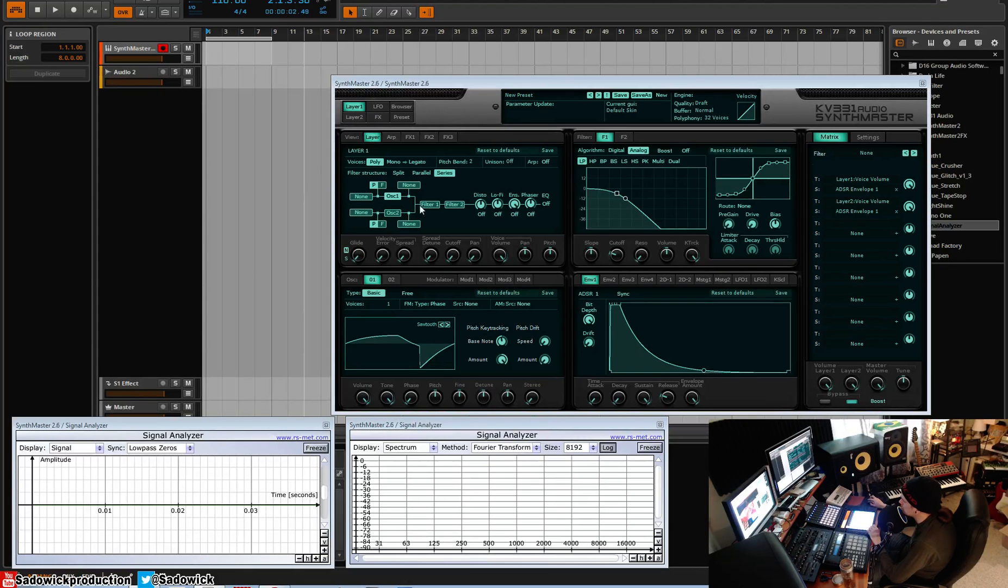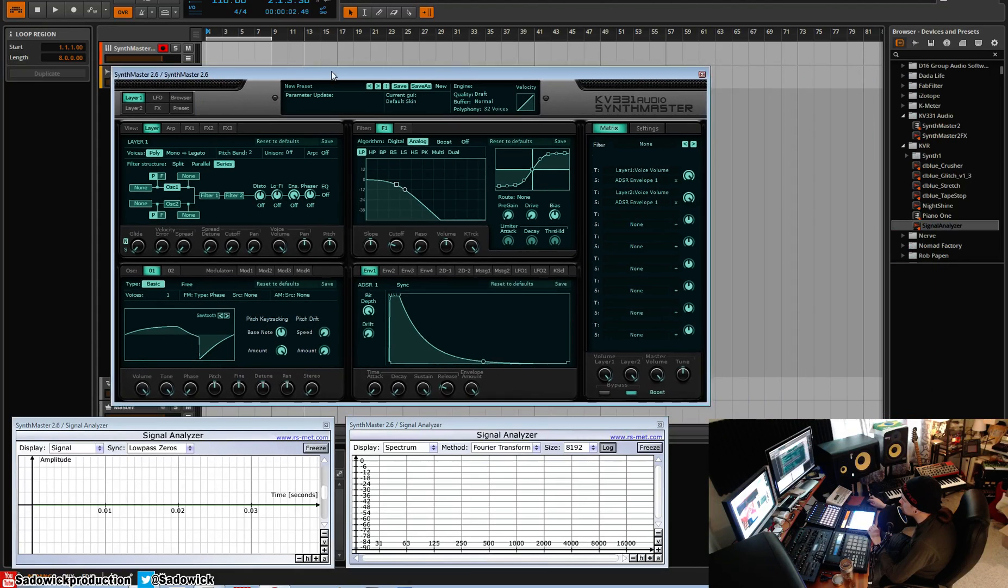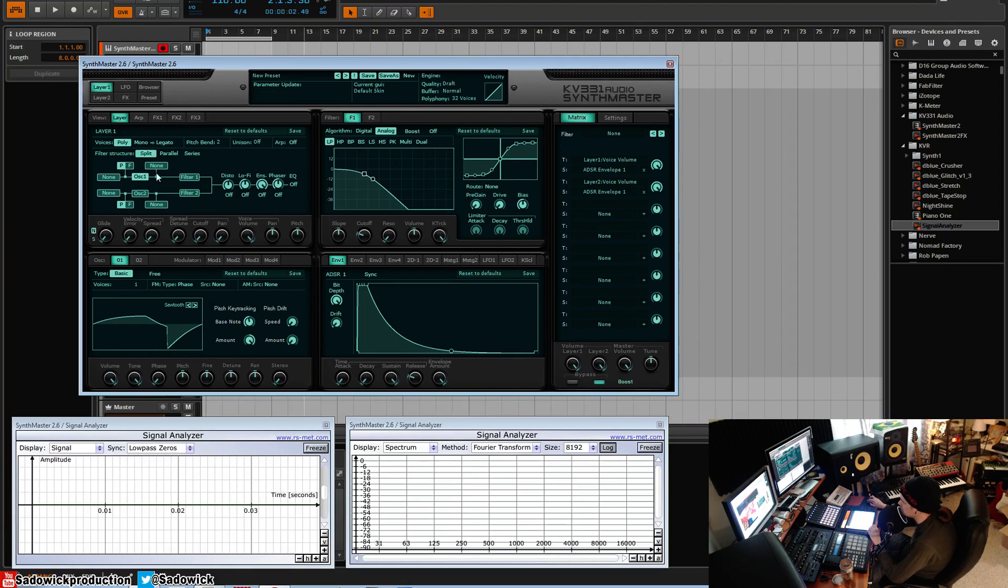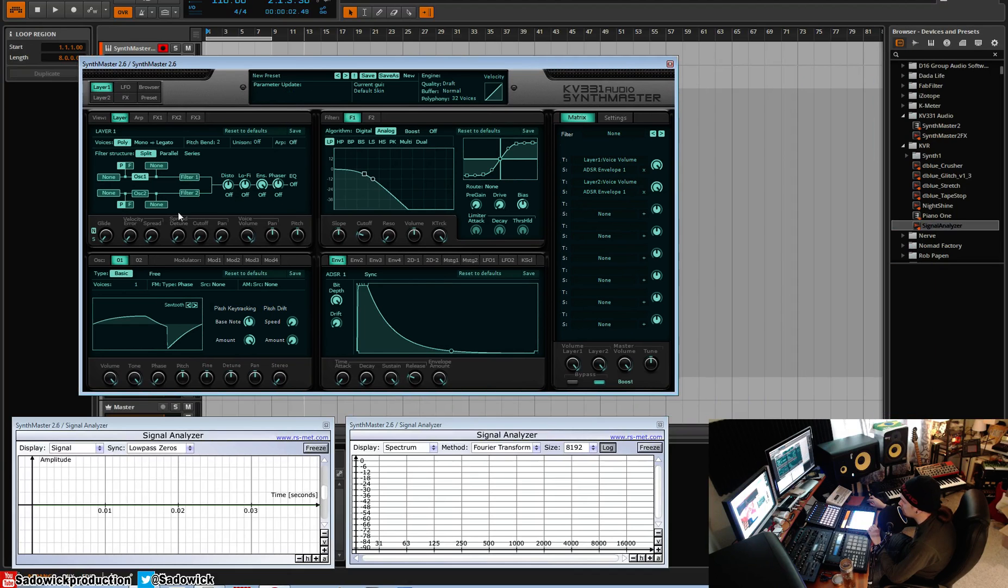What's up guys, in this video we're going to be talking about the filters in SynthMaster and there are a number of configurations. We can have a split, so each oscillator goes into either filter 1 or 2. I should also mention there are 2 filters per part, per layer. So we have split, so each oscillator goes into its own dedicated filter.